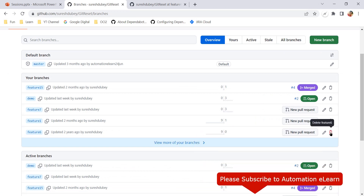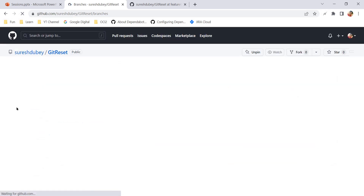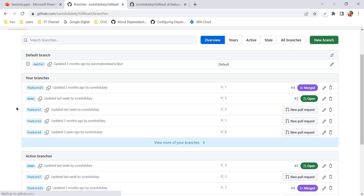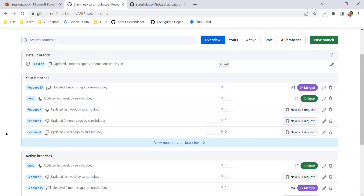Let me delete feature 6 again. After deleting, the restore option appears. But if I refresh the page, feature 6 is gone and there is no longer any option to restore the branch. So if you delete a branch from the branch list, you must restore it immediately — if you refresh the page or navigate away, that restore option will not appear again.